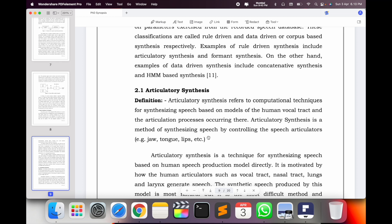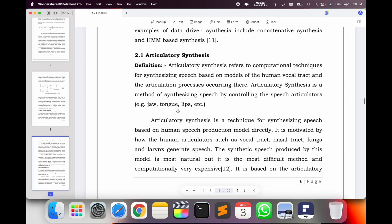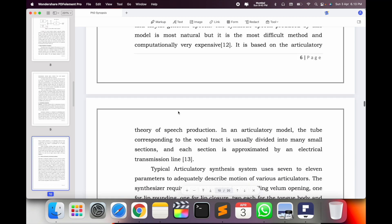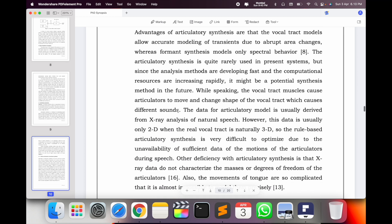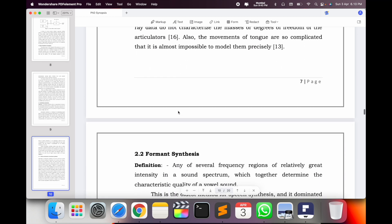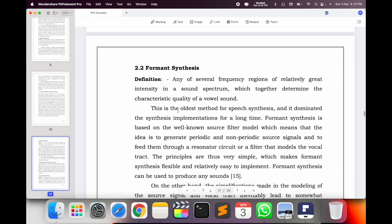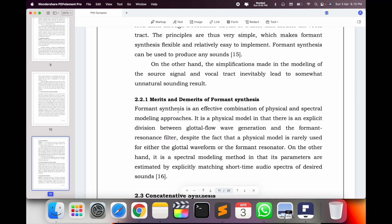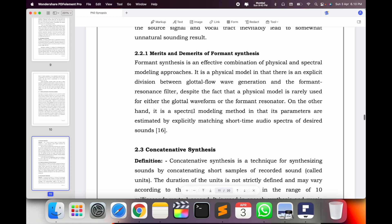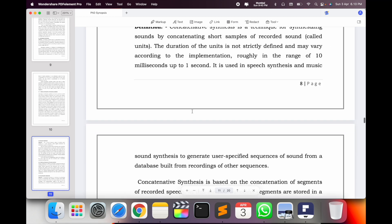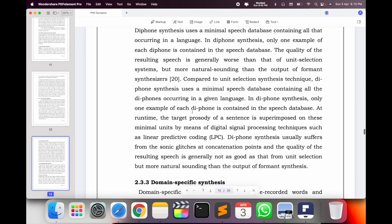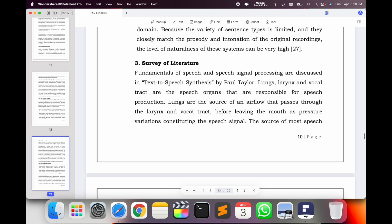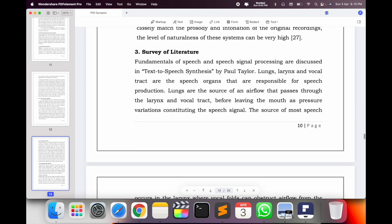For articulatory synthesis, I put the definition first and then explain the technique a little, also mentioning sub-parts of that particular technique. Then the second — formant synthesis — definition, explanation, advantages and disadvantages. Then concatenation synthesis, with sub-techniques also available under concatenation.